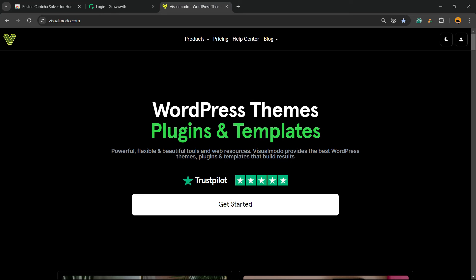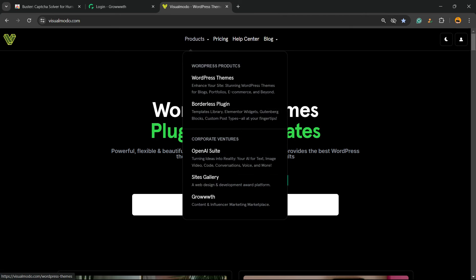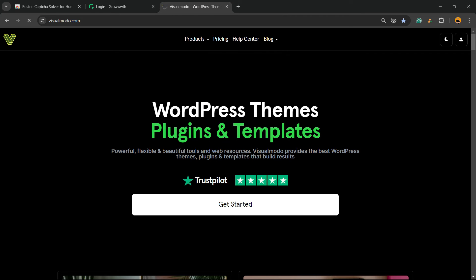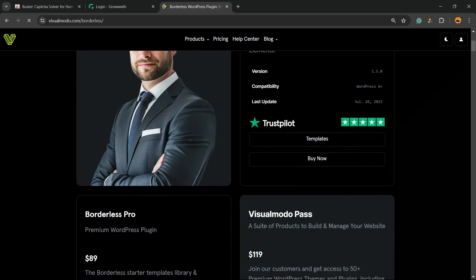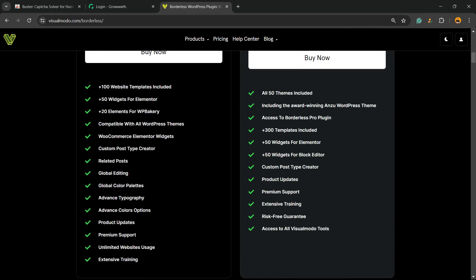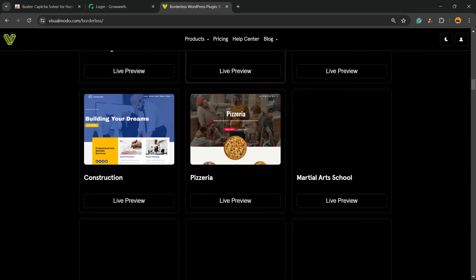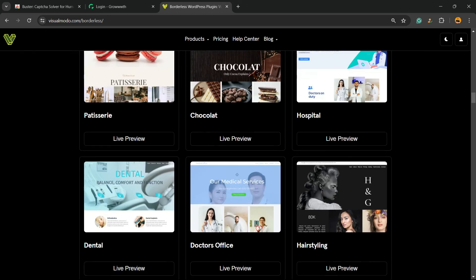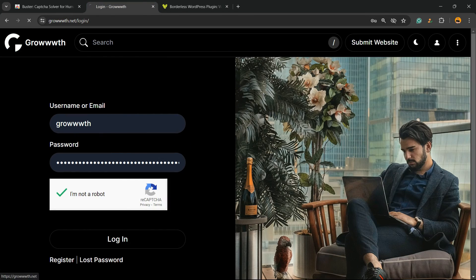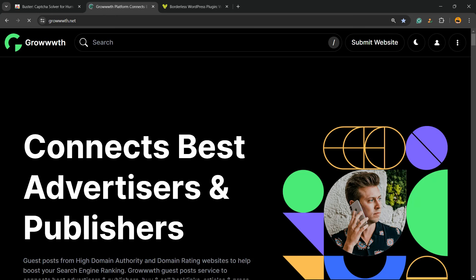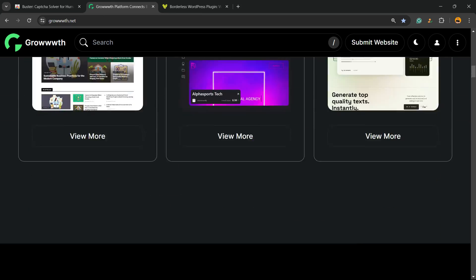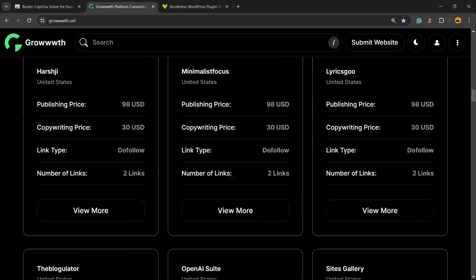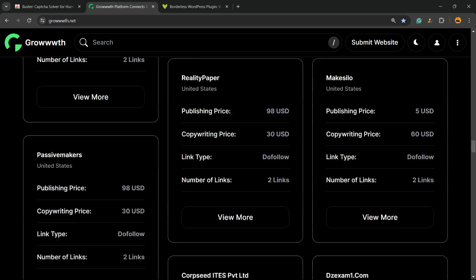And don't forget to check out our visualmod.com portfolio of amazing WordPress themes. In addition, with a borderless plugin to create the site of your dreams, with hundreds of pre-built templates that you can use to create the site that you want. Also, with our Grownth.net platform, a place where you can submit your blog for receiving and publishing guest posts, all for free.